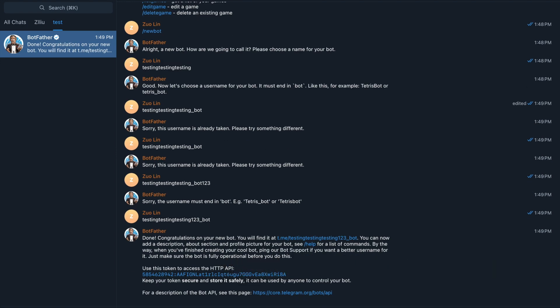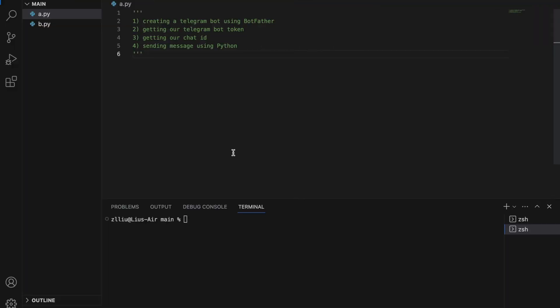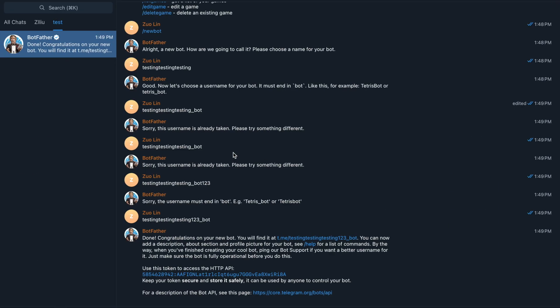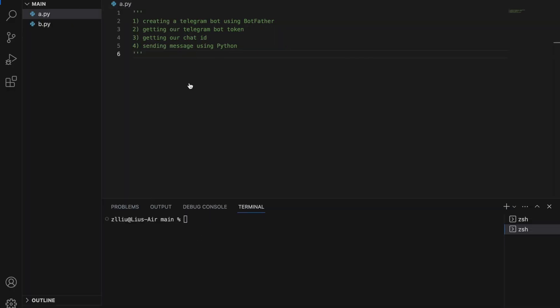After your bot has been successfully created, you should see a message like this. So next, we need to get our telegram bot token. To do that, we go back to Botfather and we look for this thing over here. This is our telegram bot token and using this token, we have full control over our bot. I'm going to copy it and paste it here.